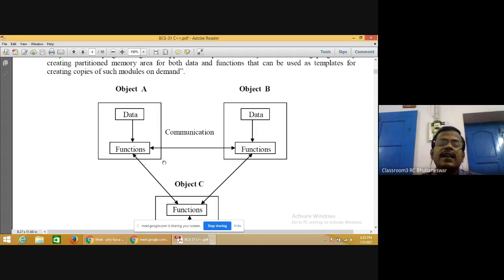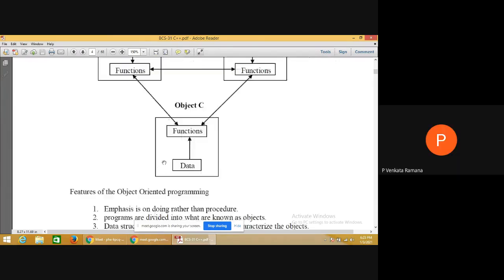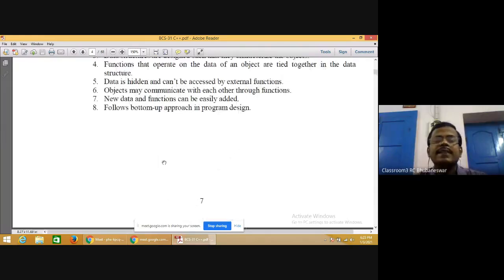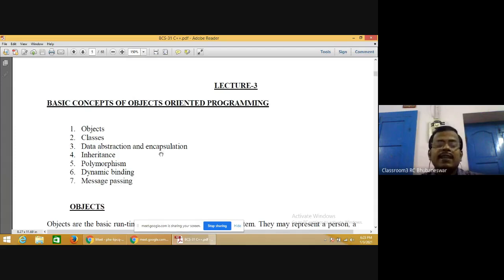Fruit is a class whereas apple, orange, and banana are objects. Flower is a class whereas rose, marigold, china rose, and lotus are objects — each is an object of the flower class. The basic concepts of object oriented programming are: objects, classes, data abstraction, encapsulation, inheritance, polymorphism, dynamic binding, and message passing.